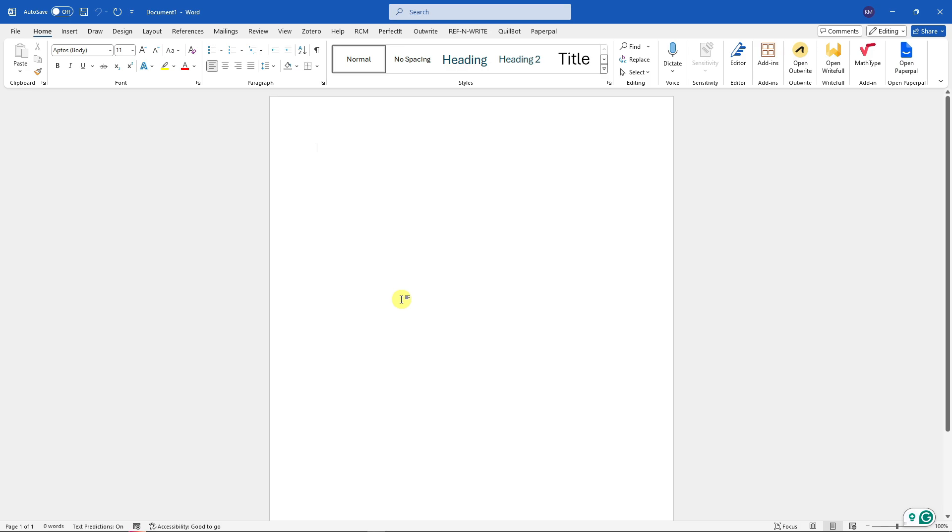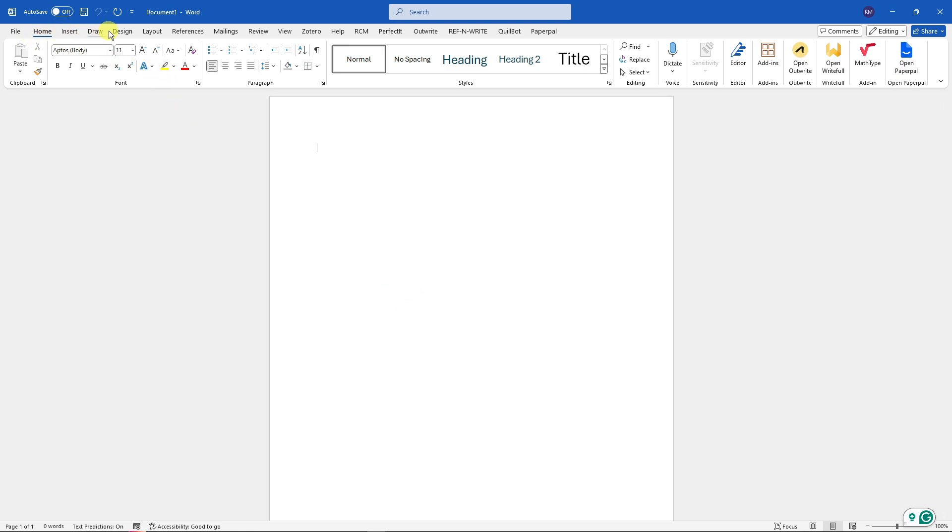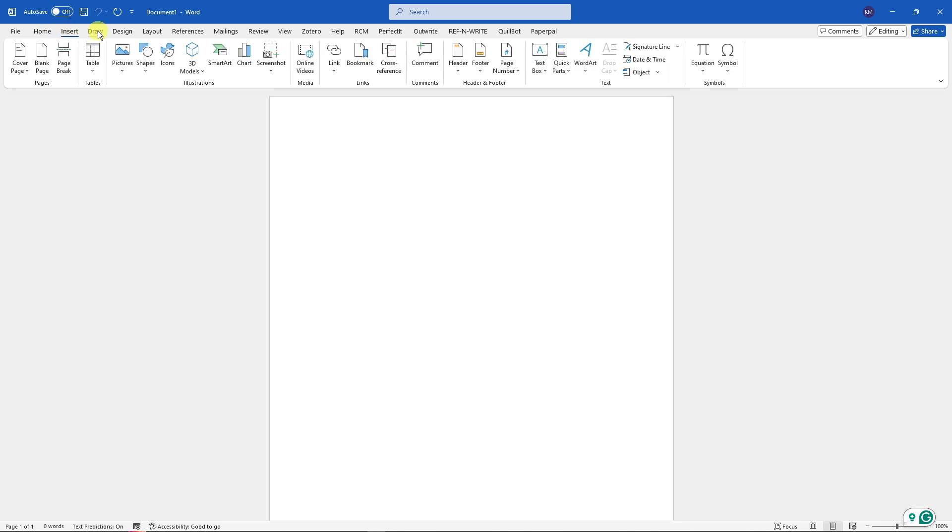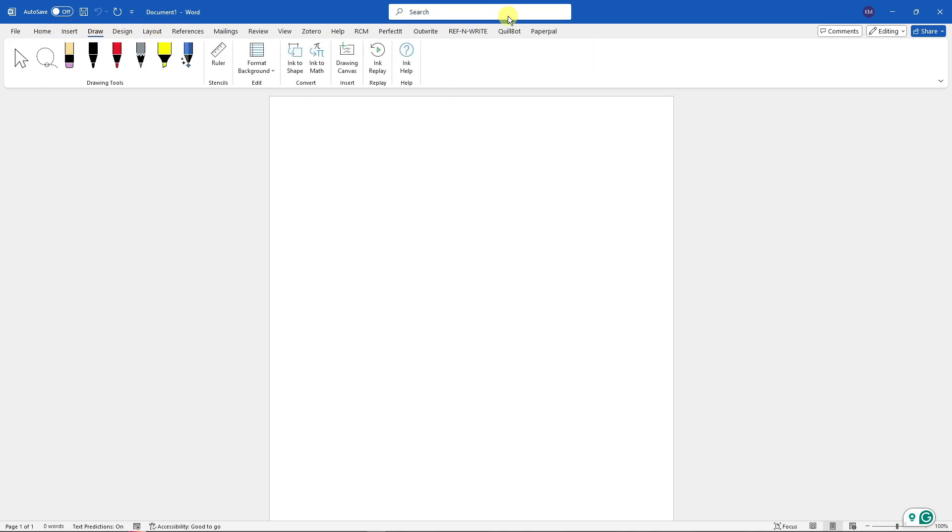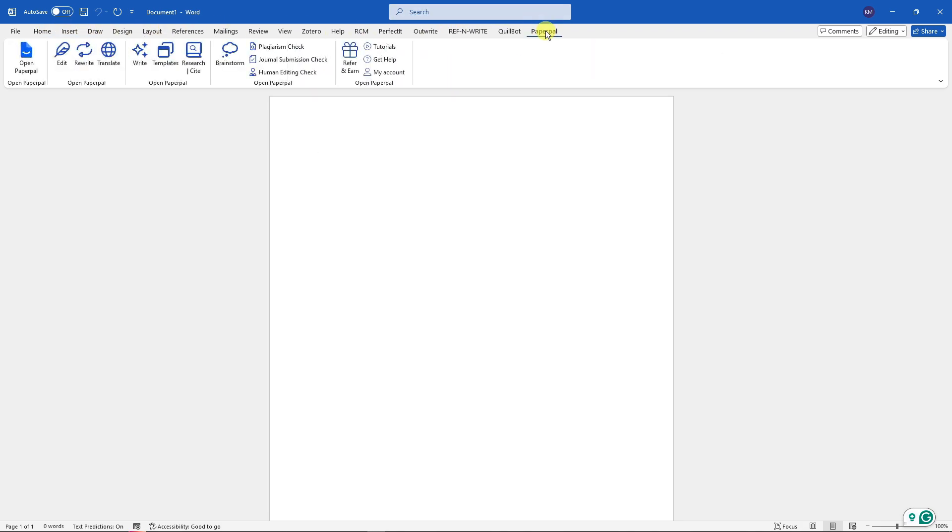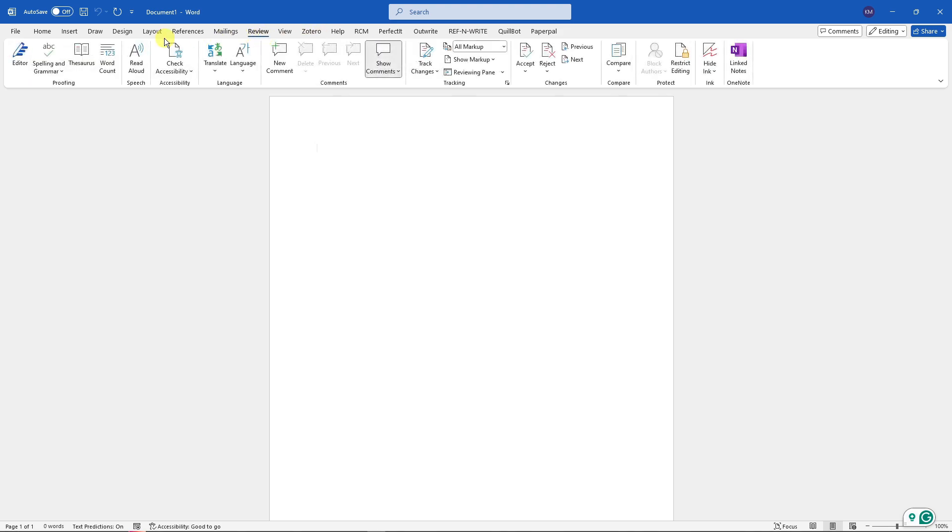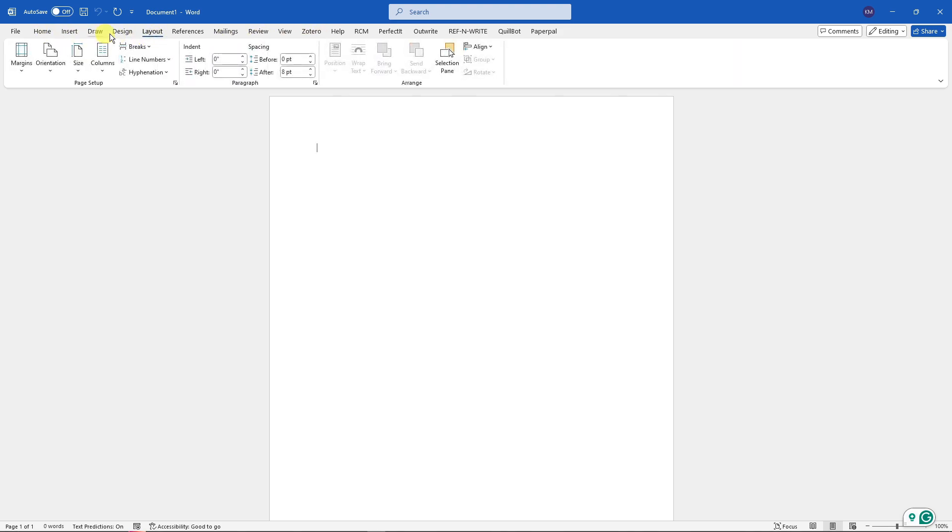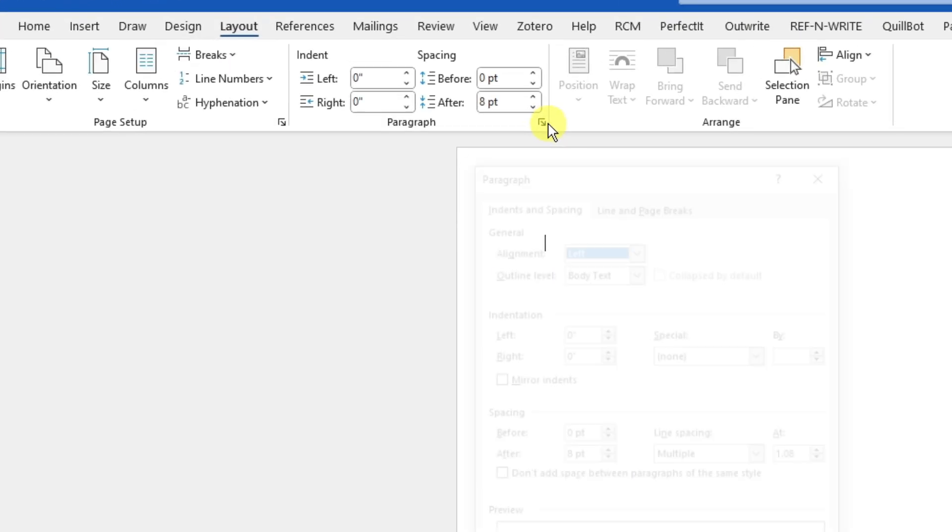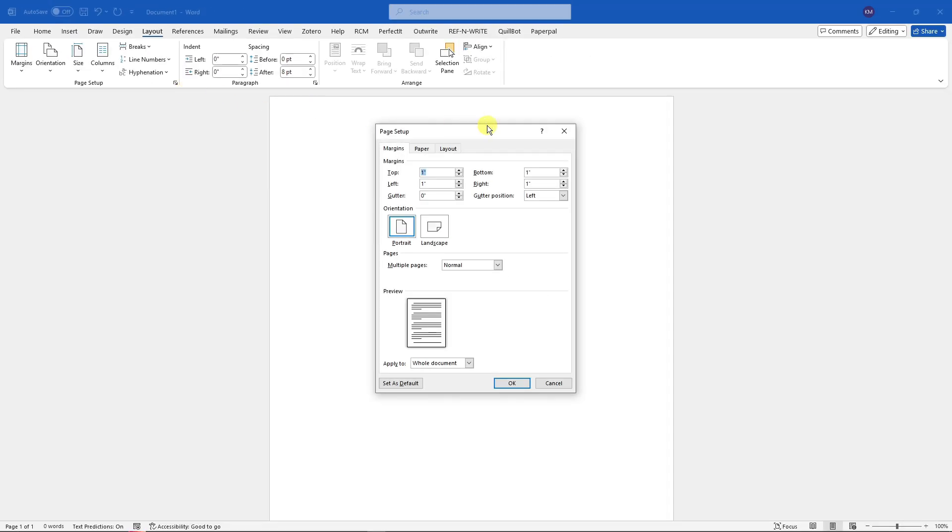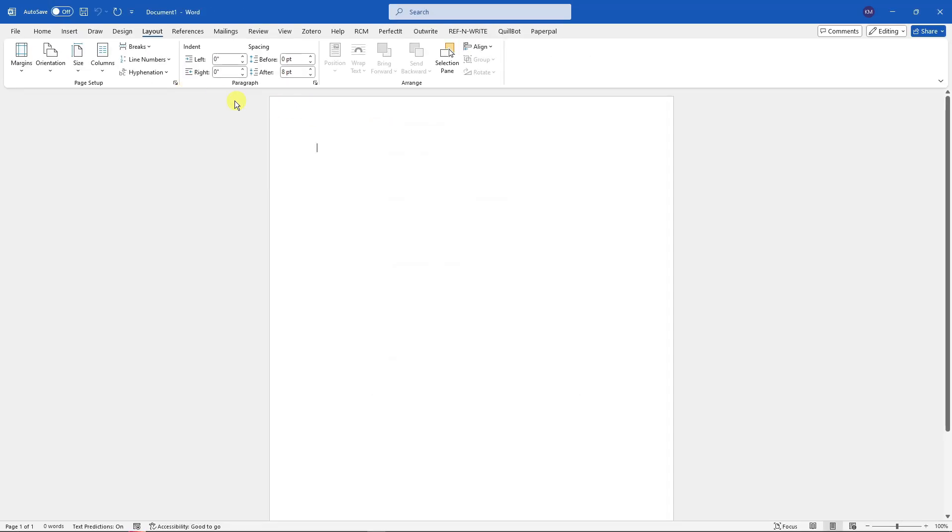First things first, before you start writing your masterpiece, go to the section tabs right there that we have: Home, Insert, Draw, up to Paper, Mail, Review, and so much more. For this one please go to Layout. Under here you're going to have two dialogue boxes, one for Paragraph and one for Page Setup. Make sure you click those little arrows right there.